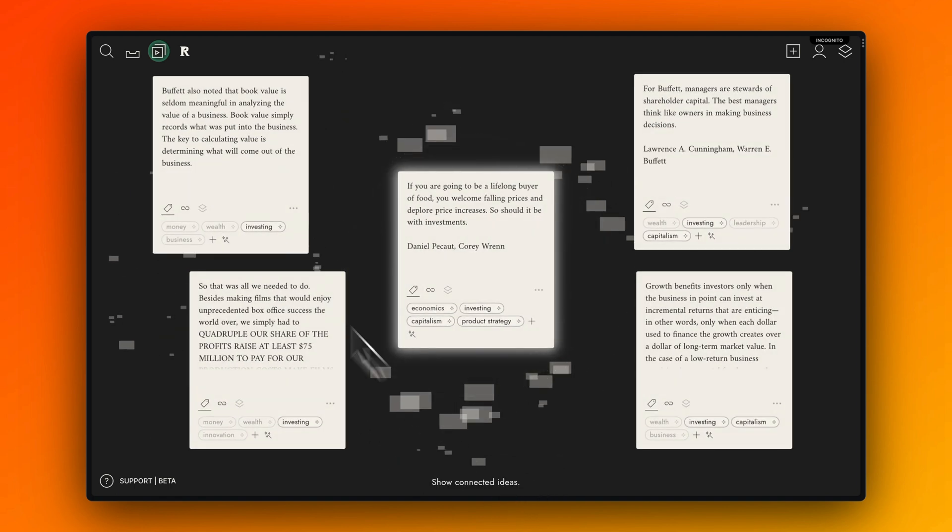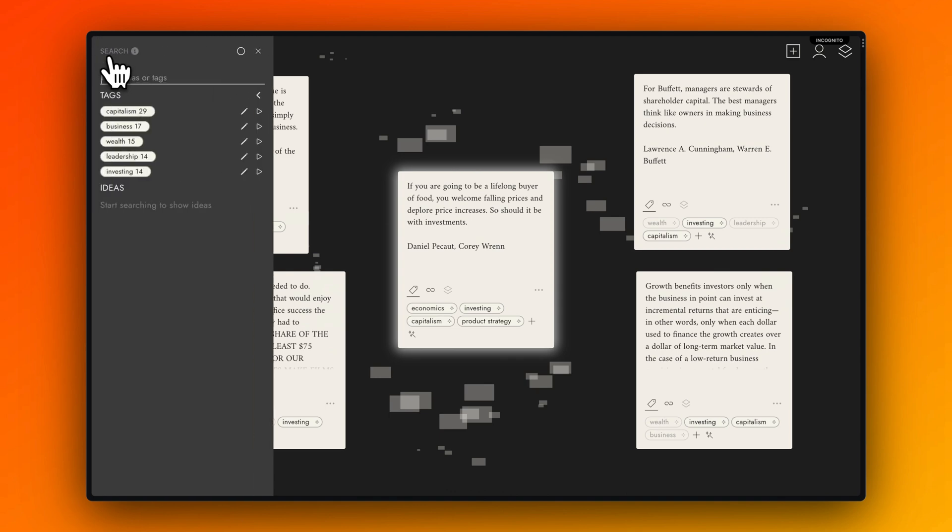If you're looking for one particular highlight, you can of course use the fuzzy search or search for tags.